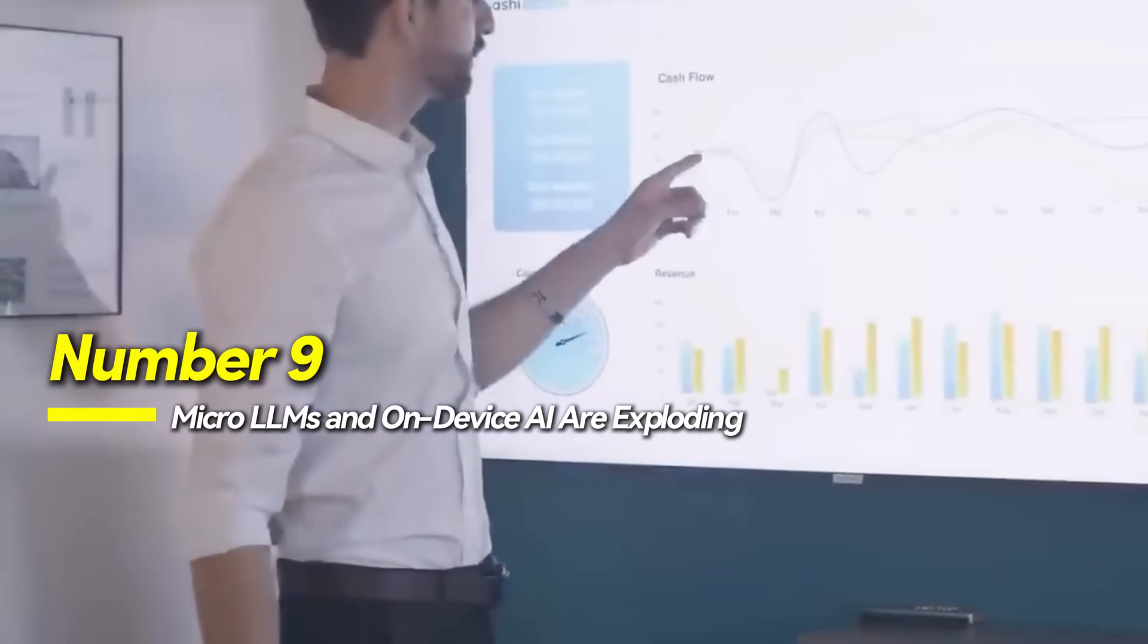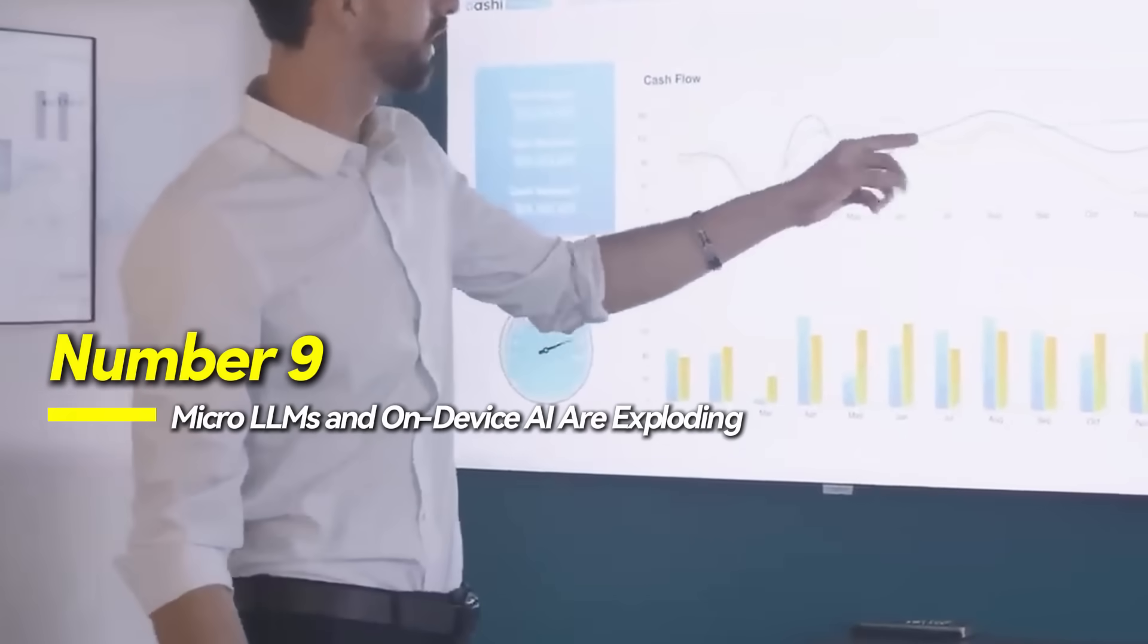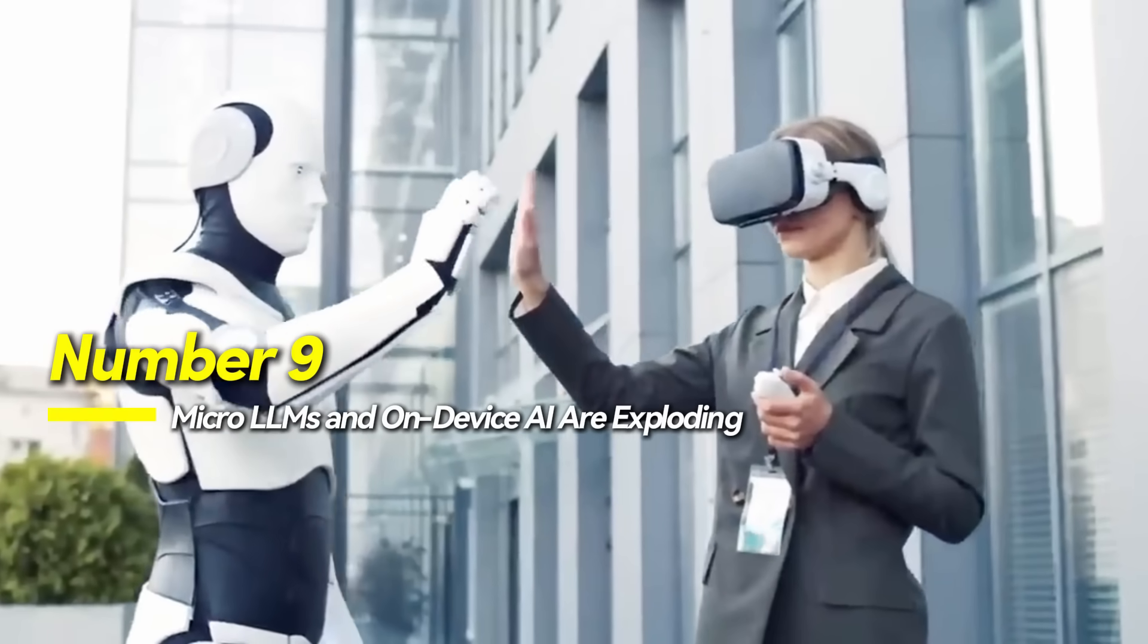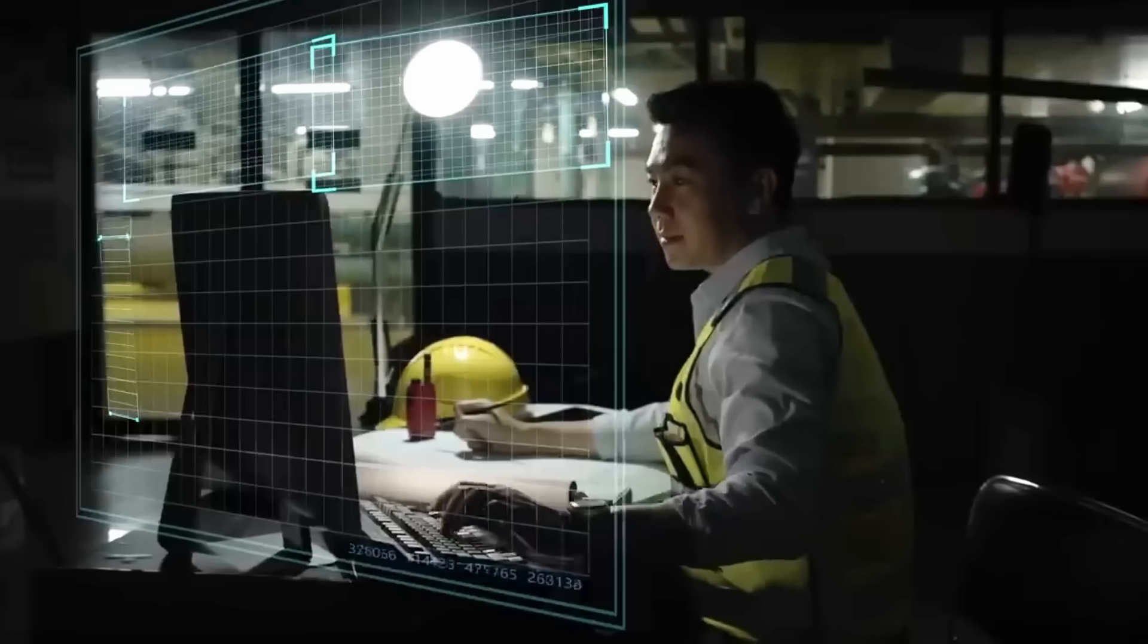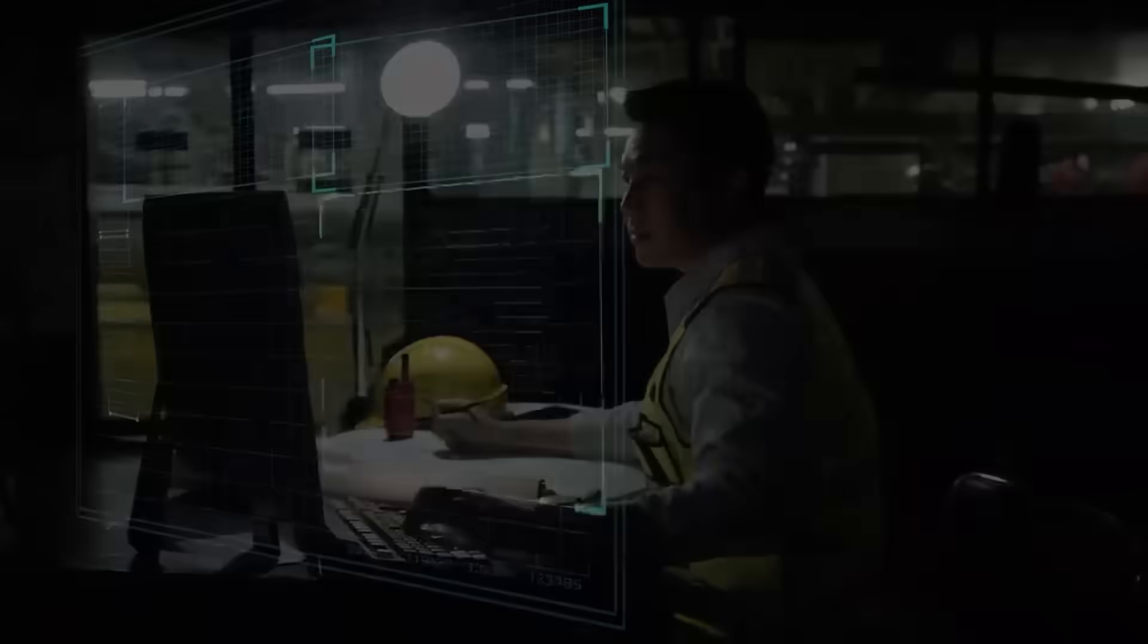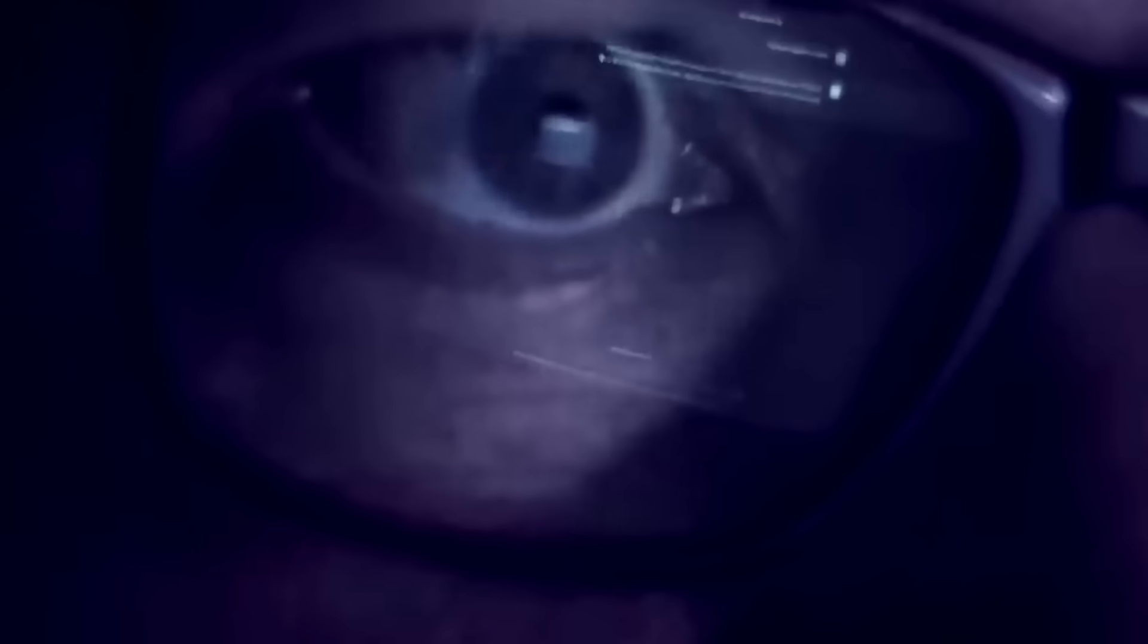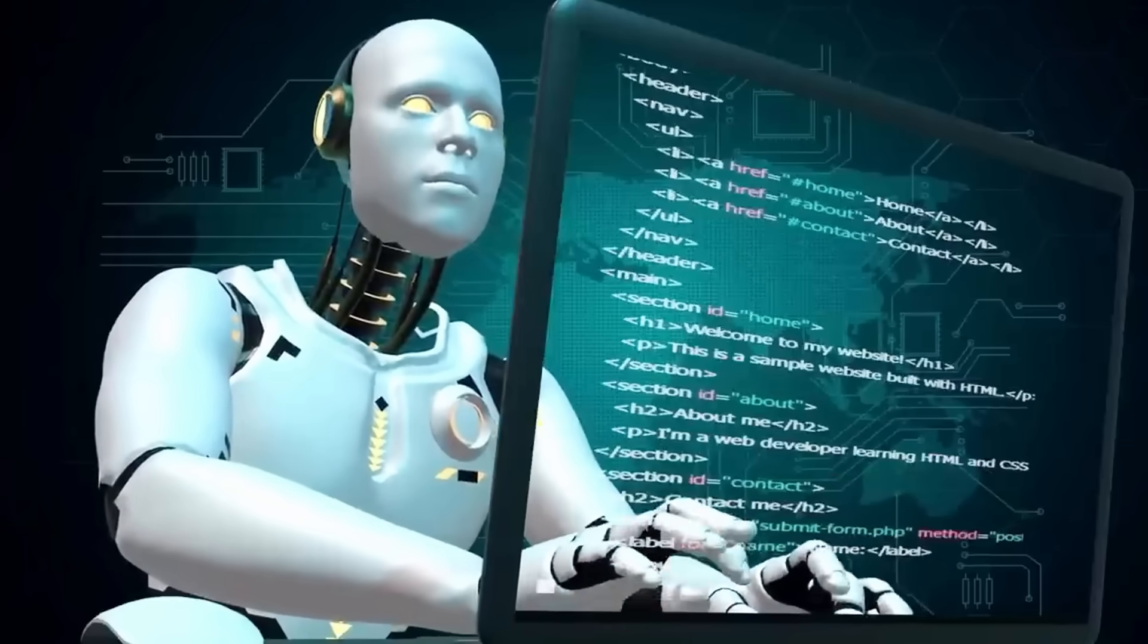Number 9, micro-LLMs and on-device AI are exploding. As large models grow more capable, a parallel trend is unfolding: Micro-LLMs built to run directly on personal devices without internet access.